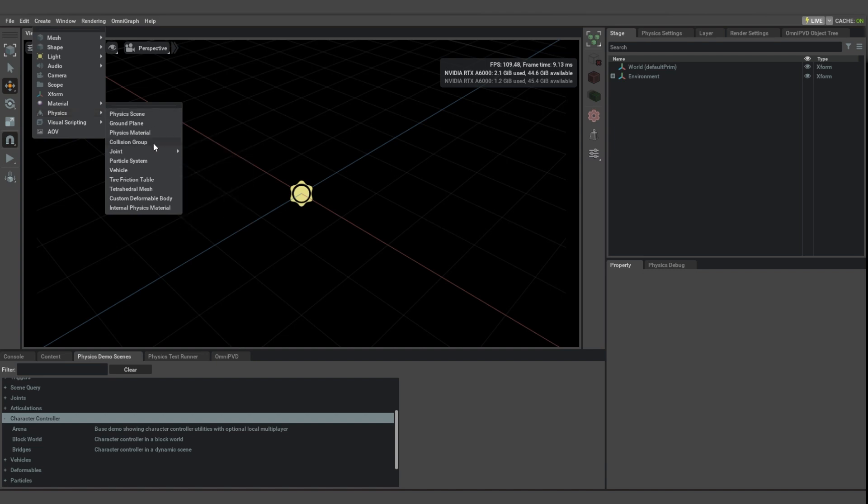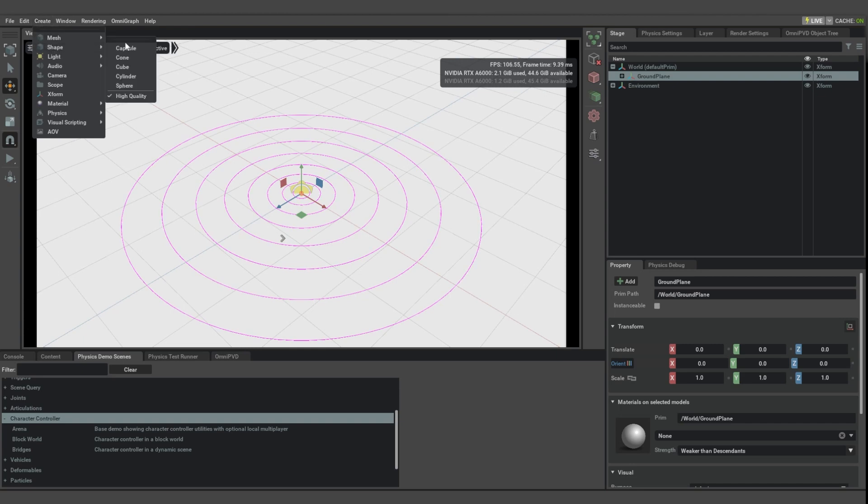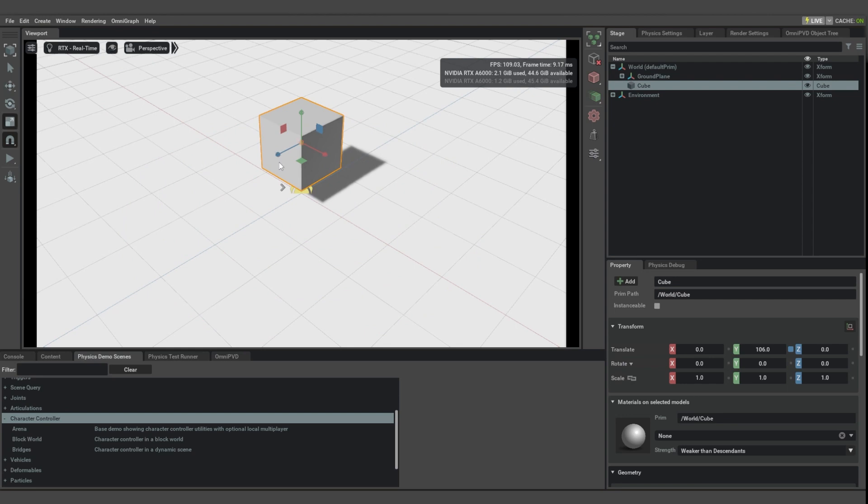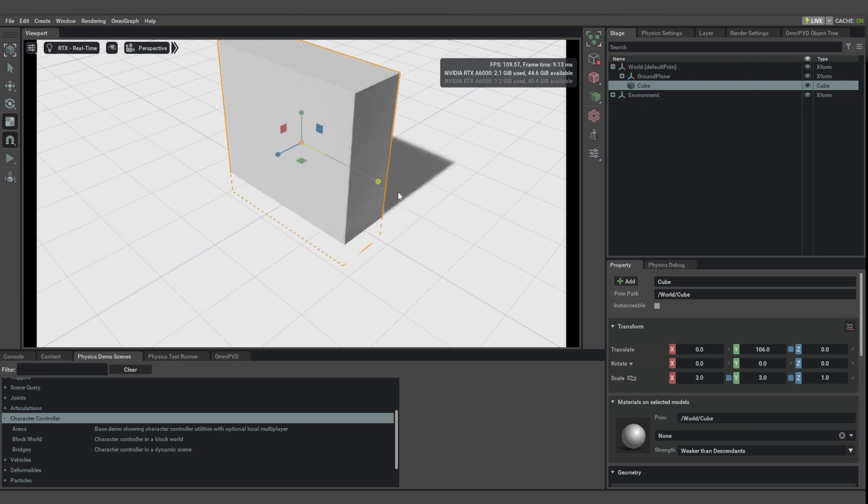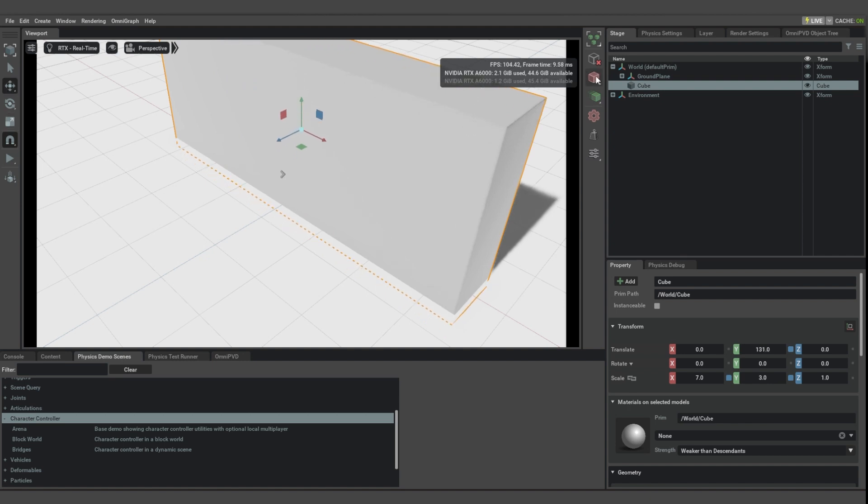I'm going to build one from scratch instead. Let's start by creating a ground plane and create a cube as an obstacle. We're going to move it here and maybe scale it a bit so it can act as a wall for us. We're going to make it have a static collider.